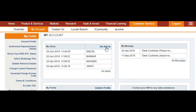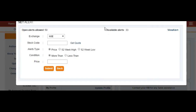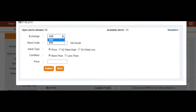We are going to set a new alert for a particular stock. When setting the alert, you need to select which exchange you want — whether it is NSE or BSE. I'm selecting NSE here.